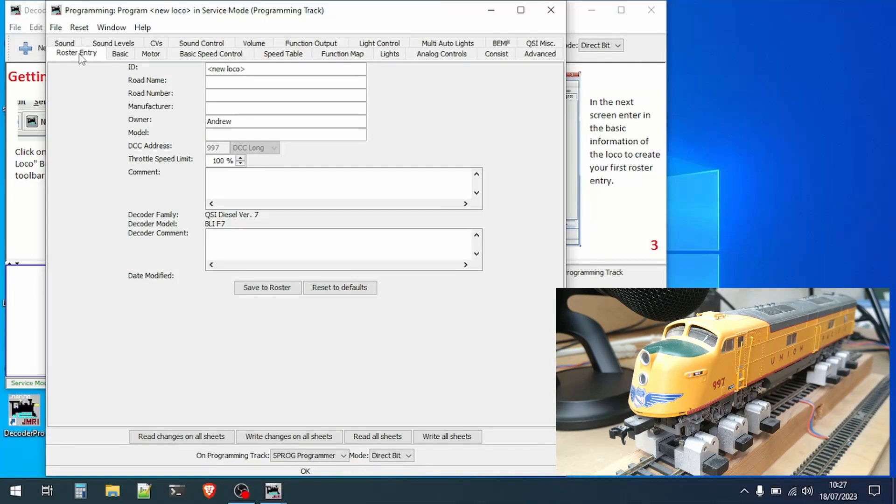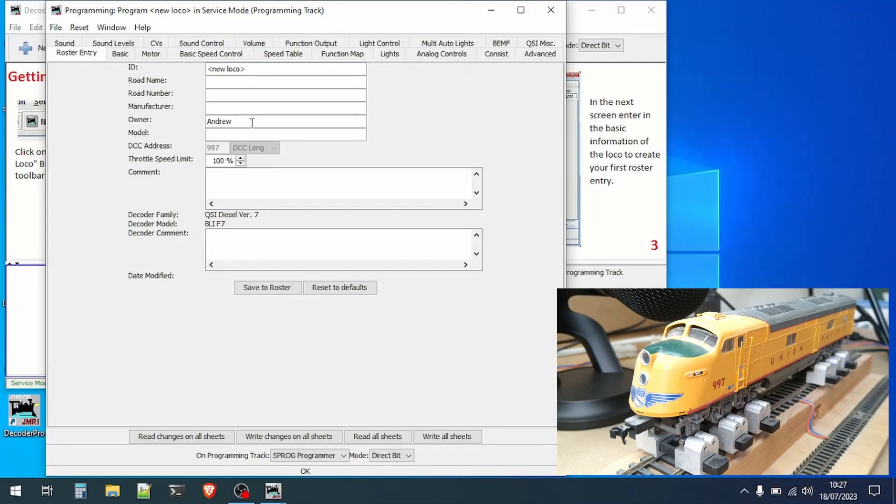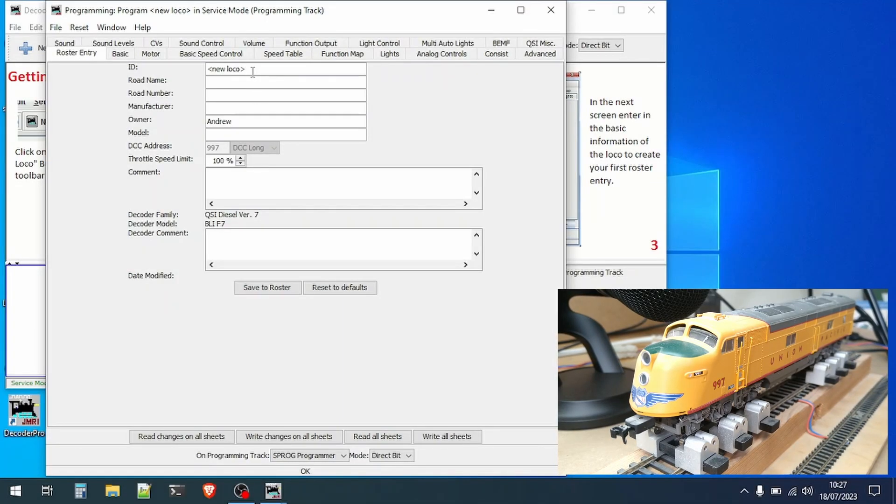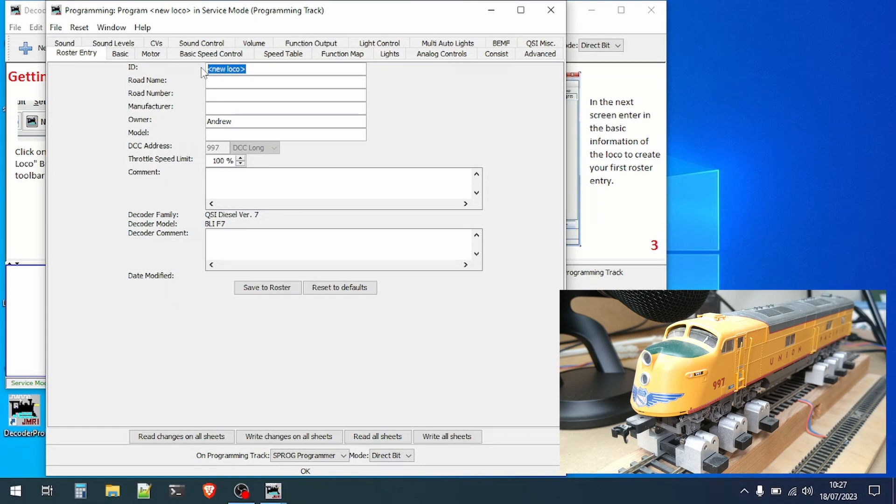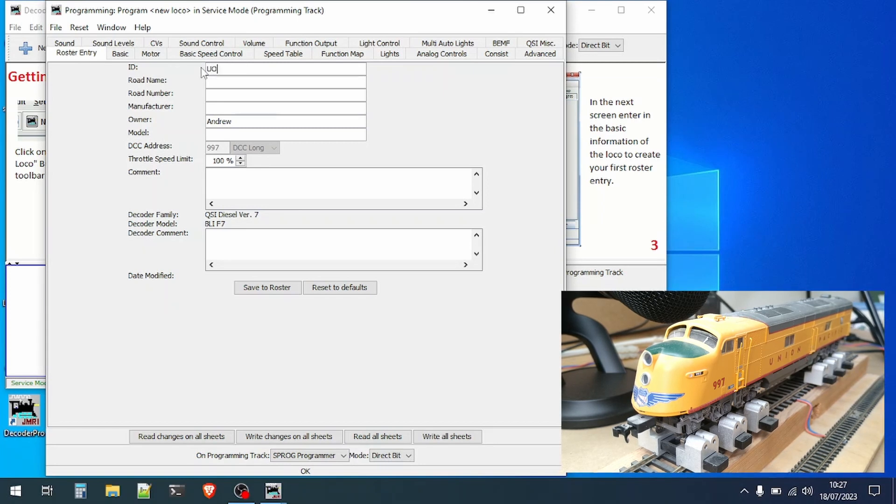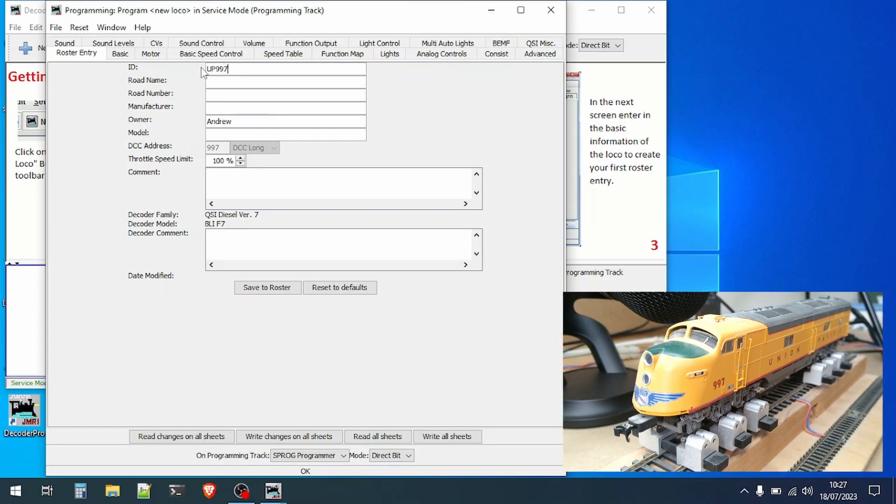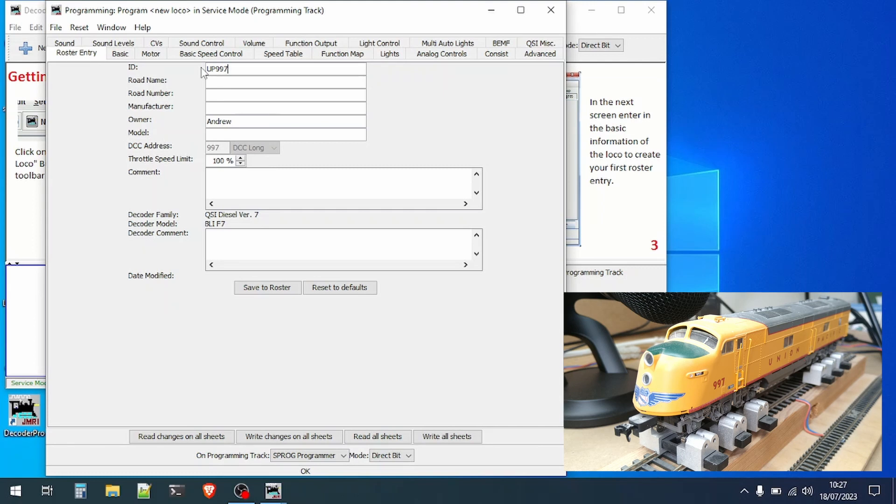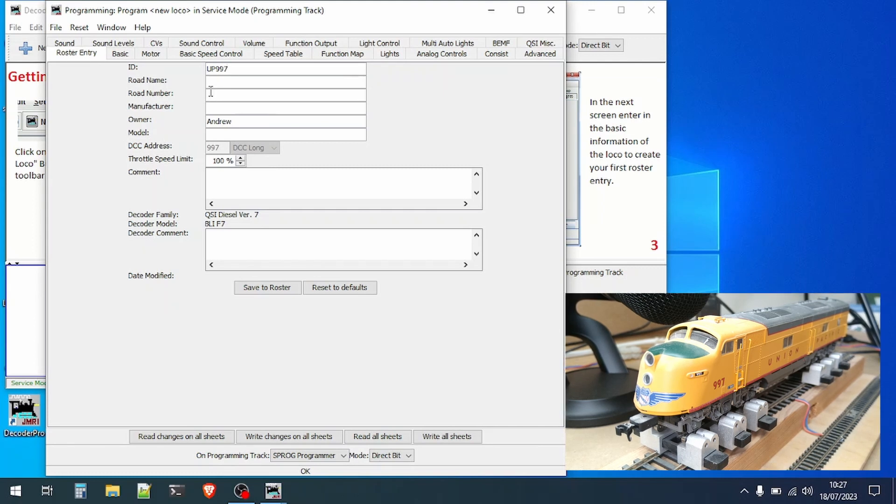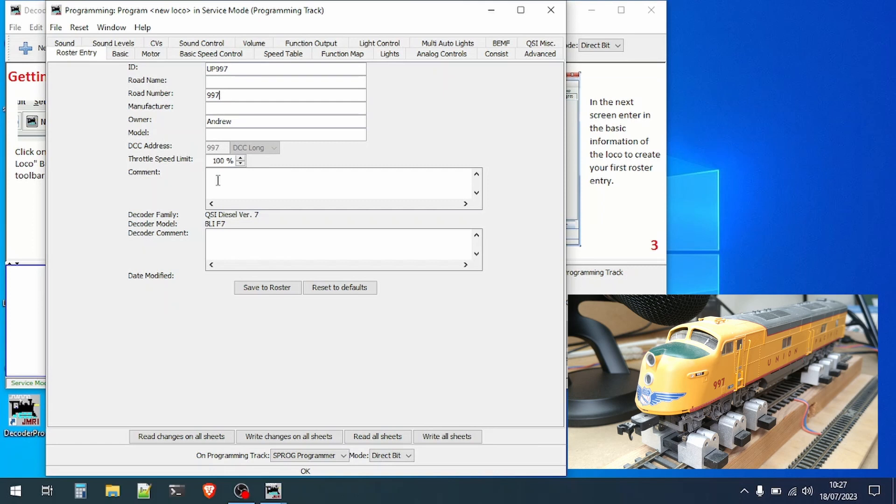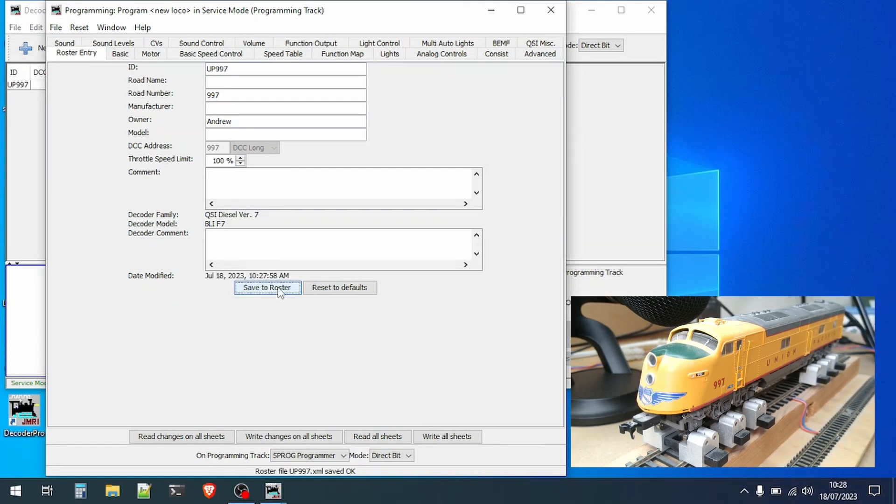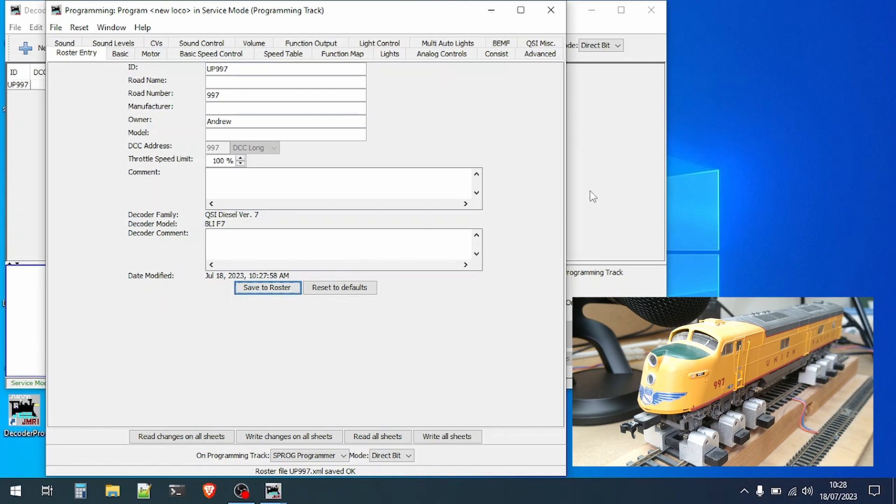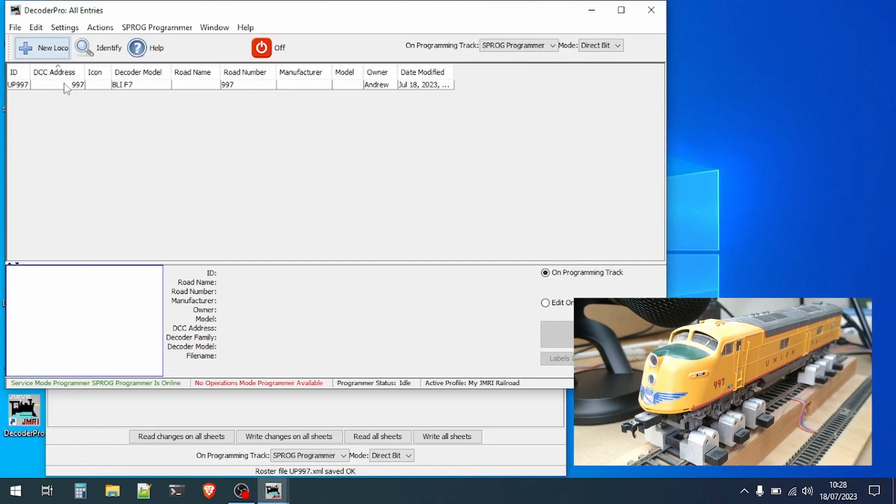Now we'll go back to the roster that we looked at earlier. Here we can enter our own information about the loco. So in this case it's a Union Pacific 997 which I'll use as the ID and the 997 for the road number. You can enter any other information here you like in completely free form and then save it. This is now saved on the computer as a record of how that particular decoder is programmed.